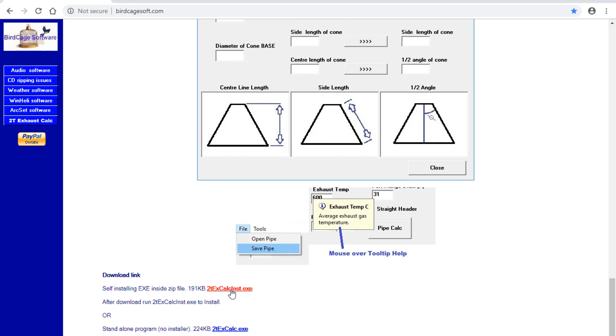And it will also have an uninstall option. You can uninstall from Windows programs. The other option is you can just download the program itself. There's only one file in the program, so that's it, and you'll just have to create your own folder.